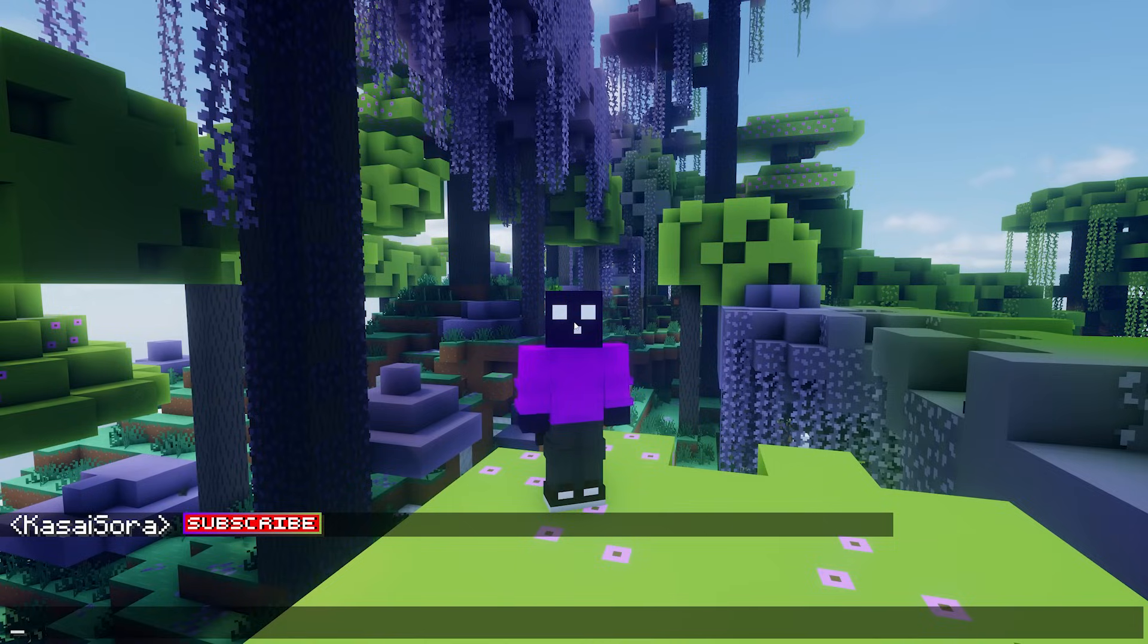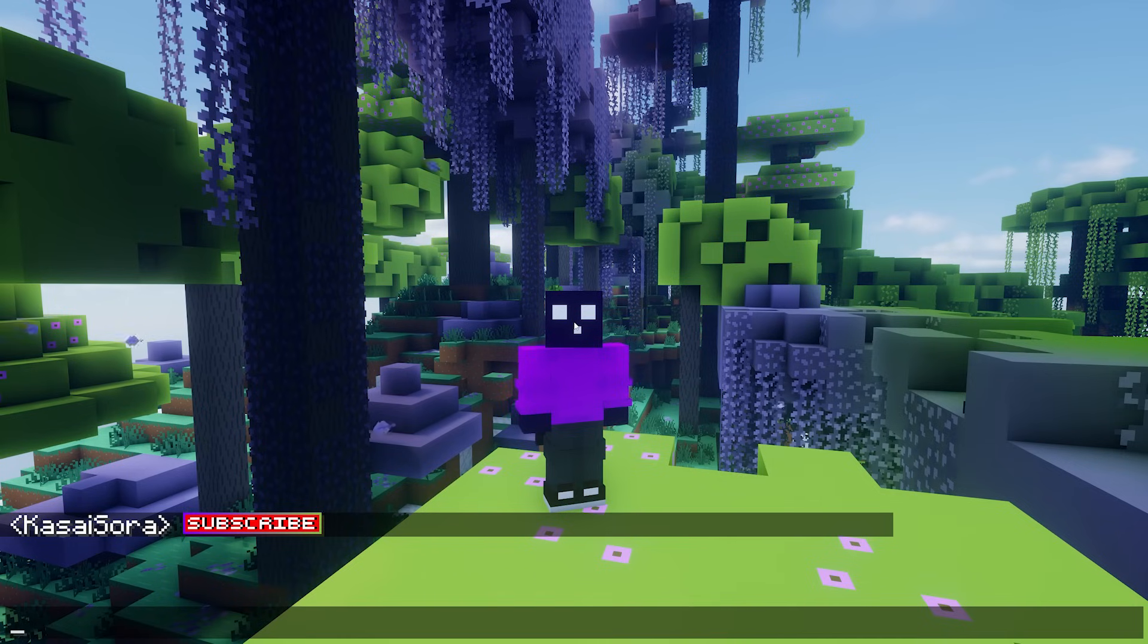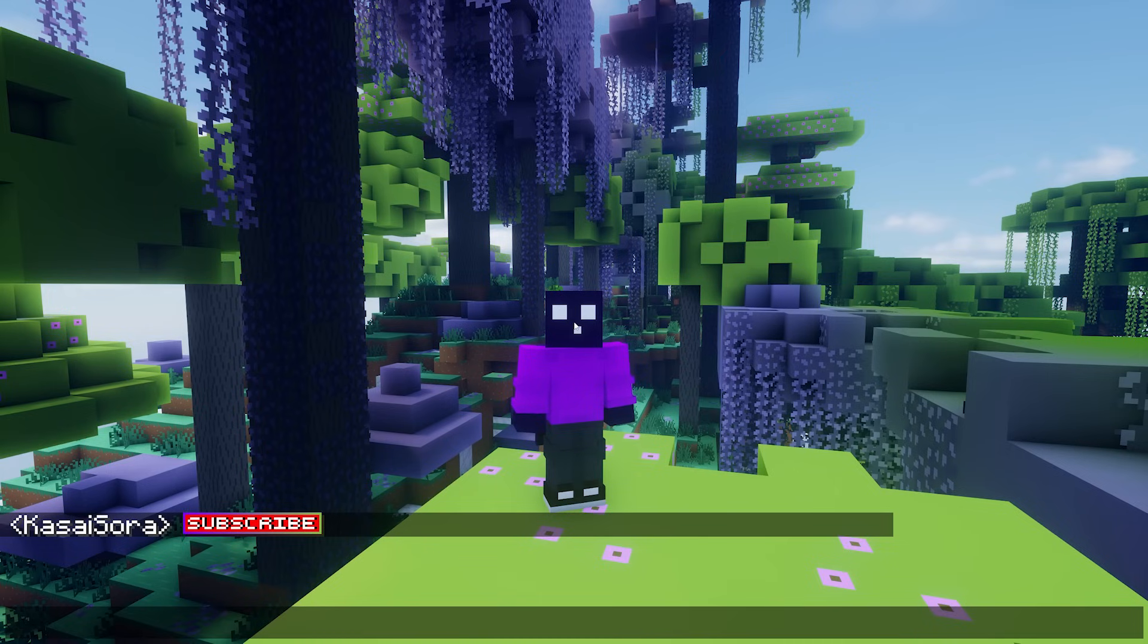Easy peasy. Simply turn this resource pack into a server resource pack and then use that unicode from the txt file in, for example, LuckPerms. And bam, your custom rank texture will show up. It's that easy.